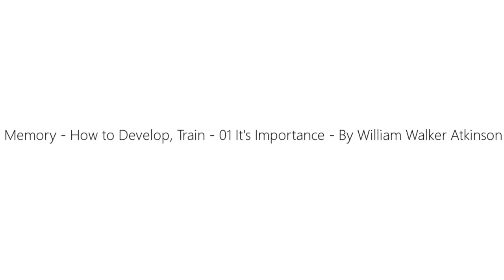Chapter one of Memory: How to Develop, Train and Use It by William Walker Atkinson. This is a LibriVox recording. All LibriVox recordings are in the public domain. For more information or to volunteer, please visit librivox.org.